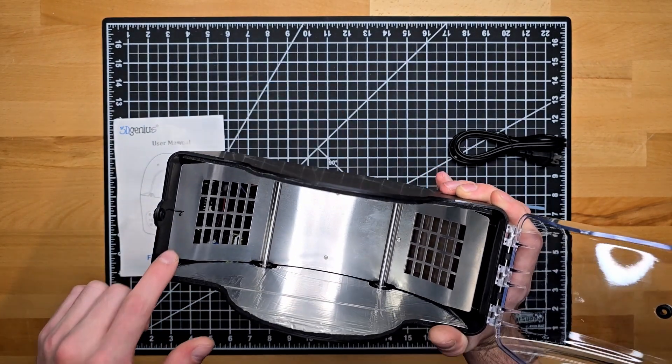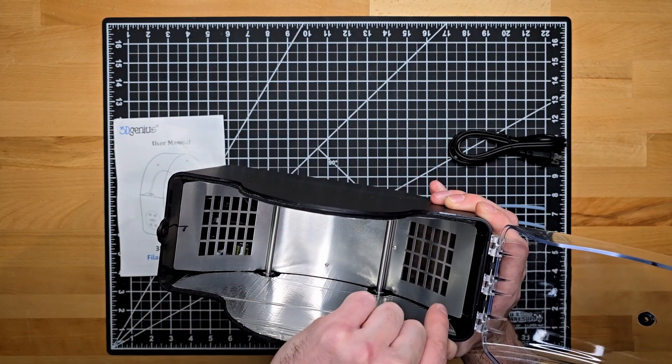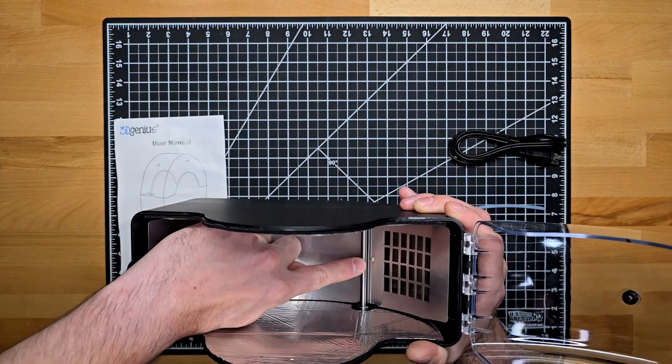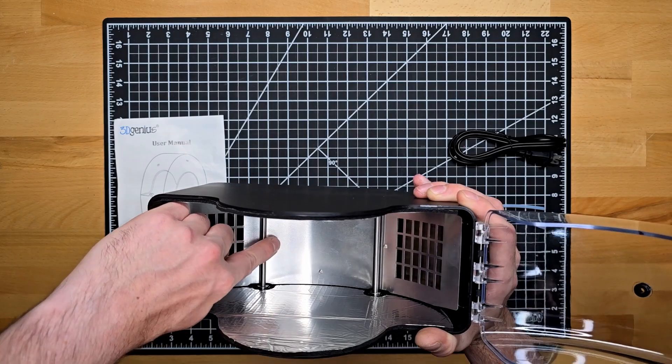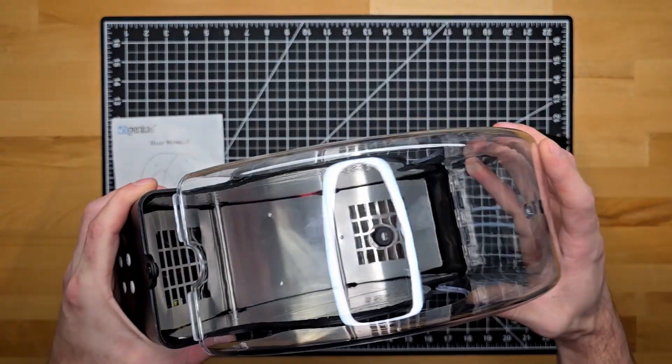For the heating element, they do have ports for 360-degree air circulation, and these rolling bars to suspend the filament spool.